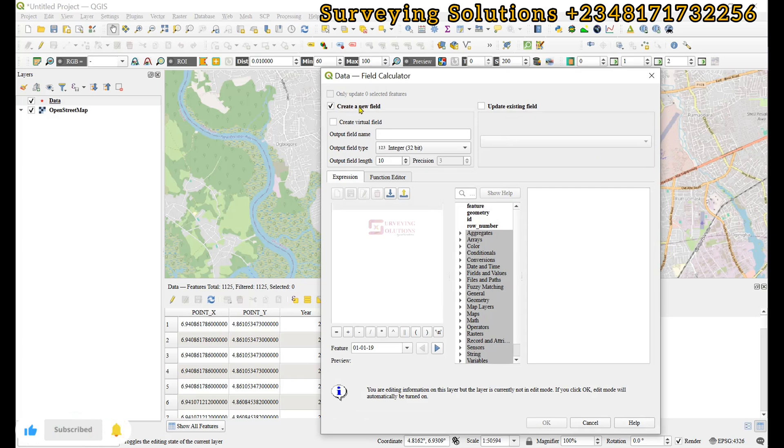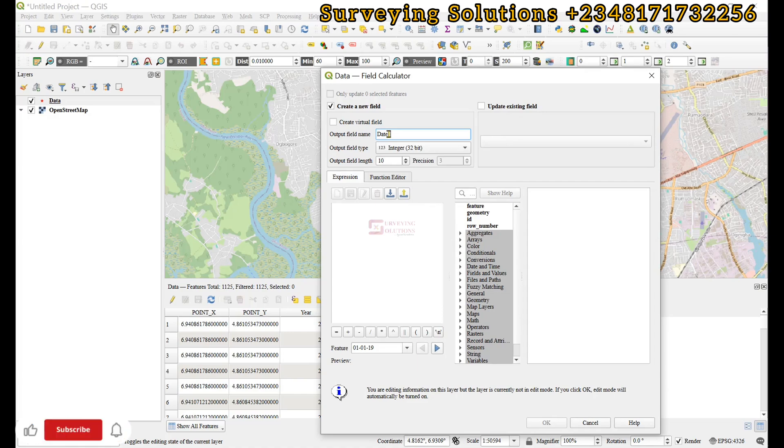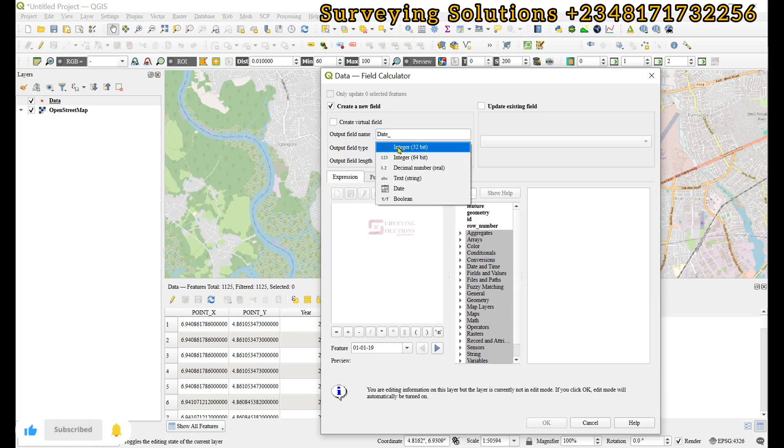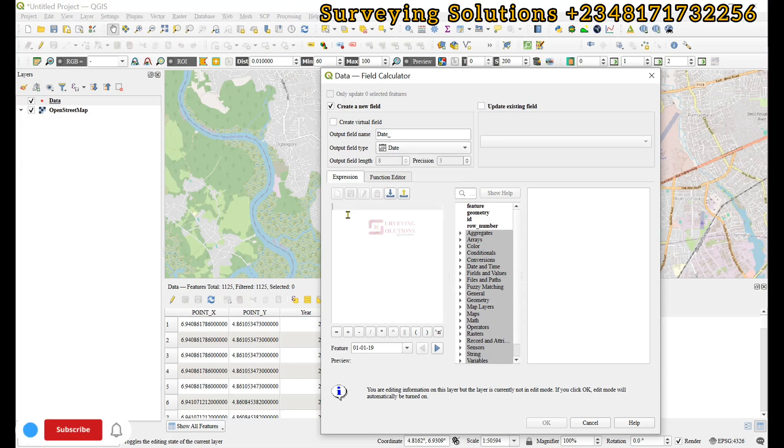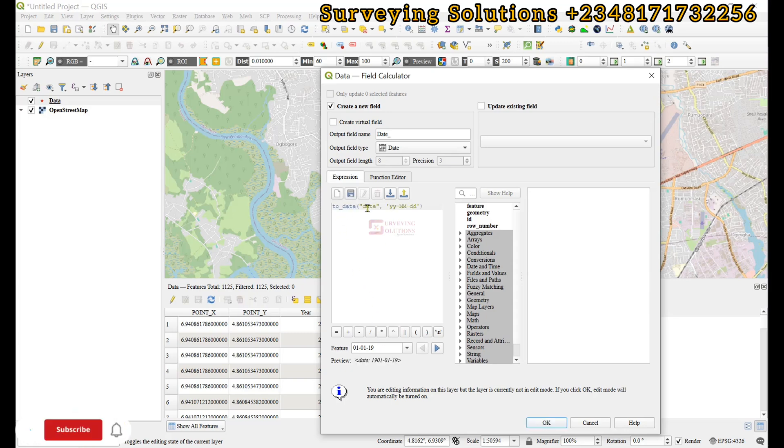We are creating a new field. Let's call that date underscore. Then the output field type we are going to have it as date, which is the most important part of the whole process. Then we now have an expression. To date.